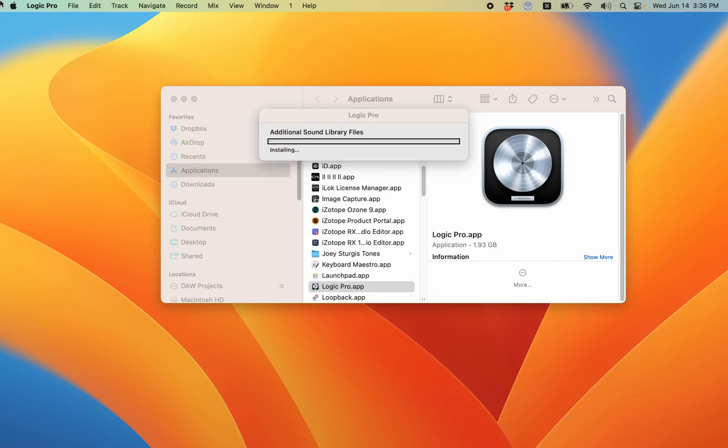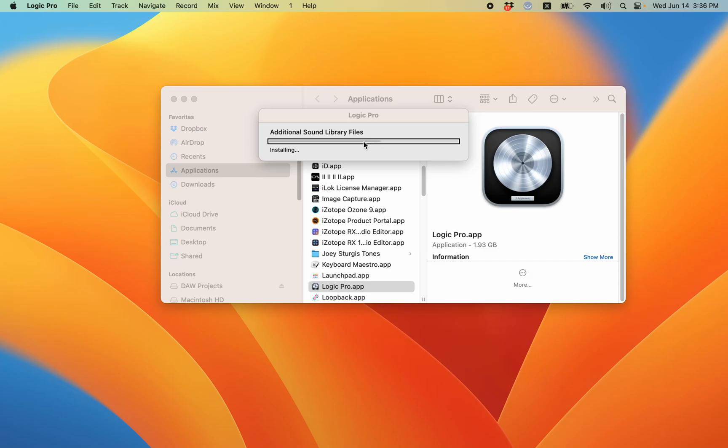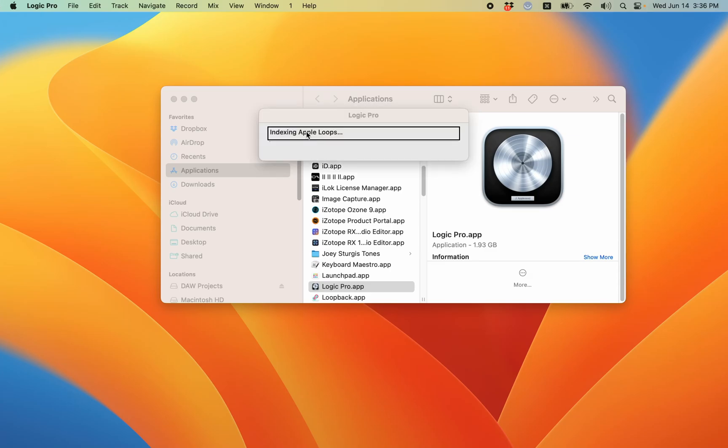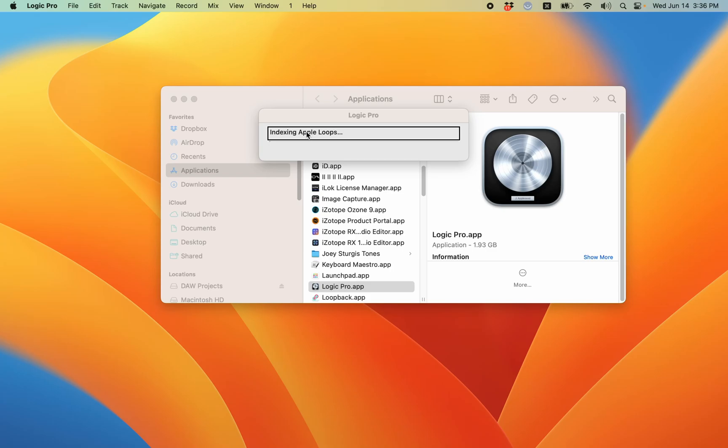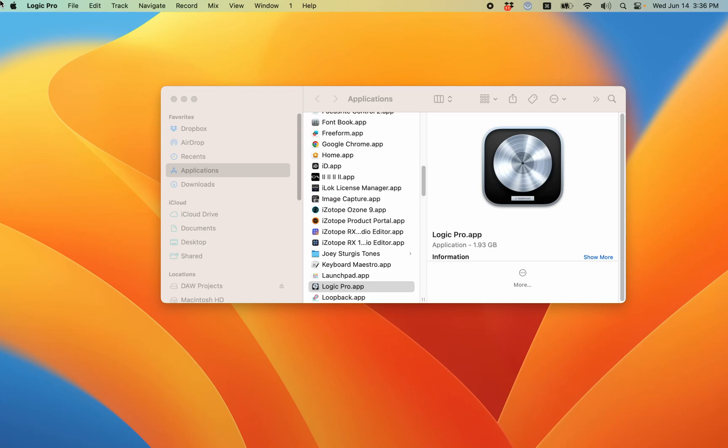Logic Pro progress indicator. Installing. And you see it's now installing. Indexing Apple loops. Logic Pro has no windows. And because I had no projects open previously, that's what it's telling me when it's done.